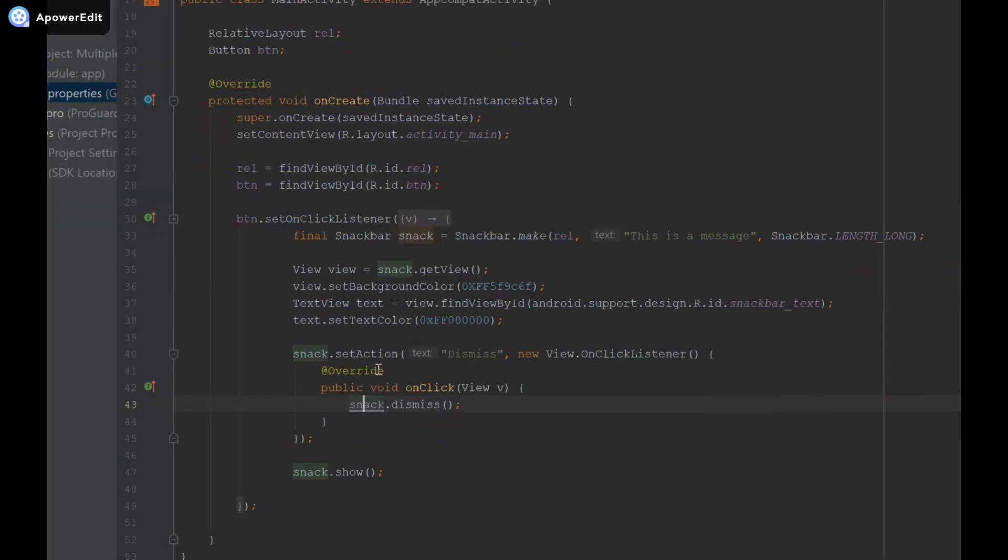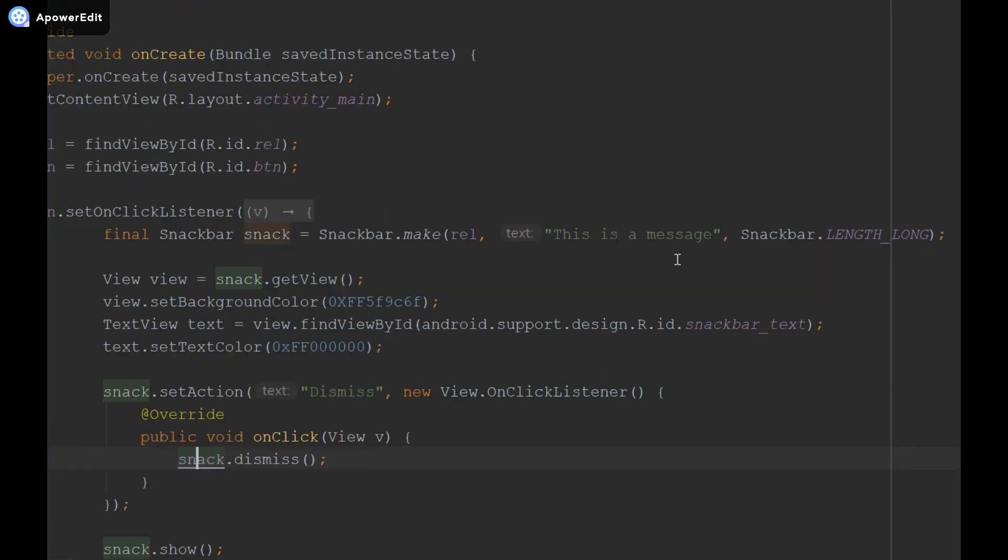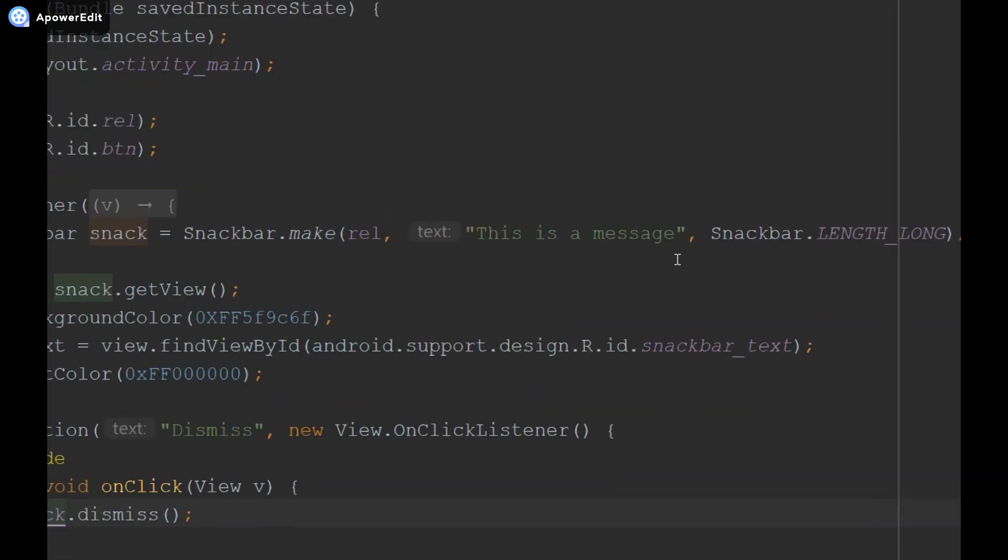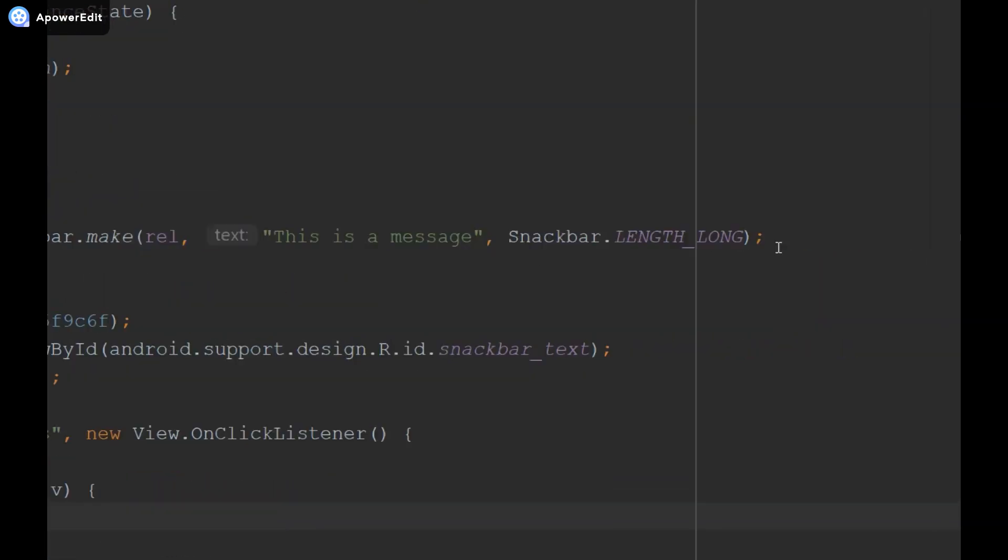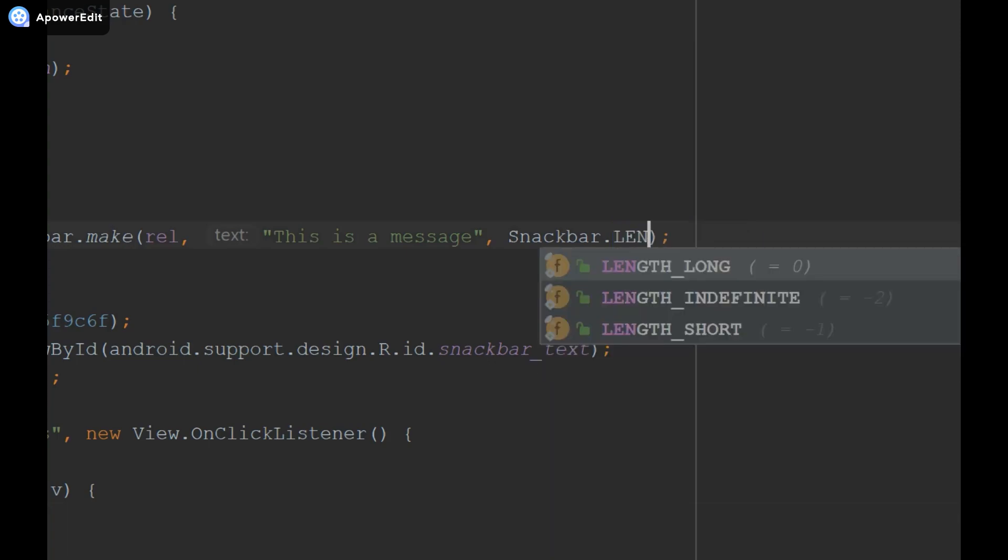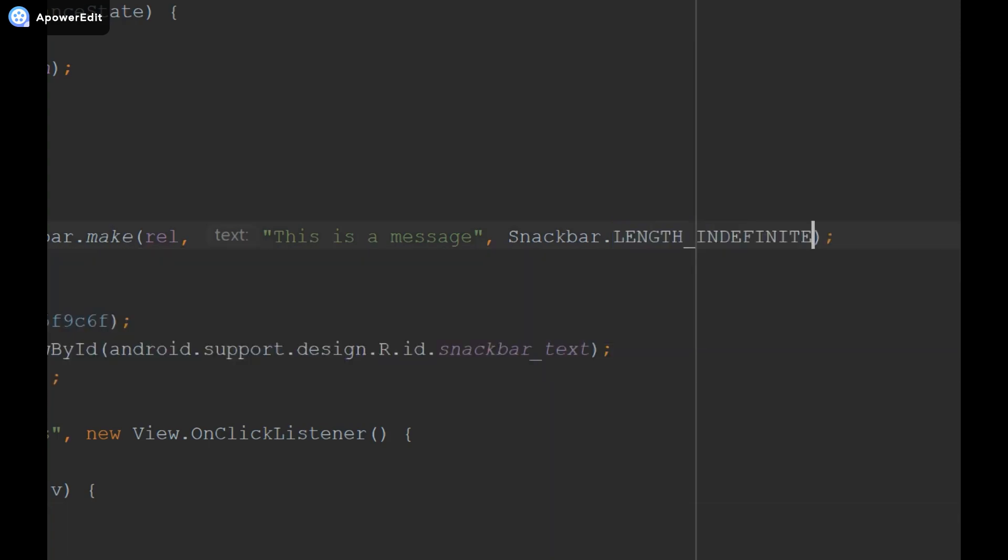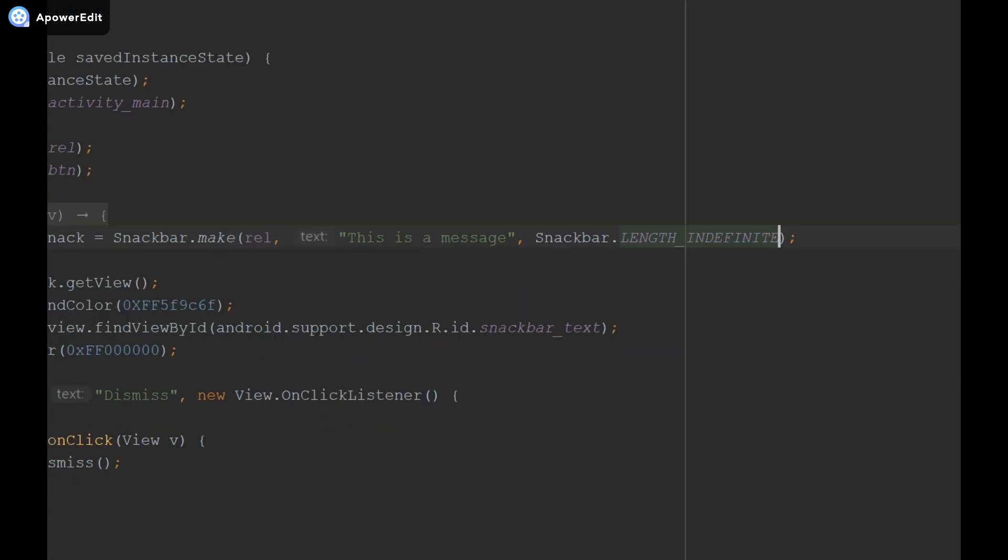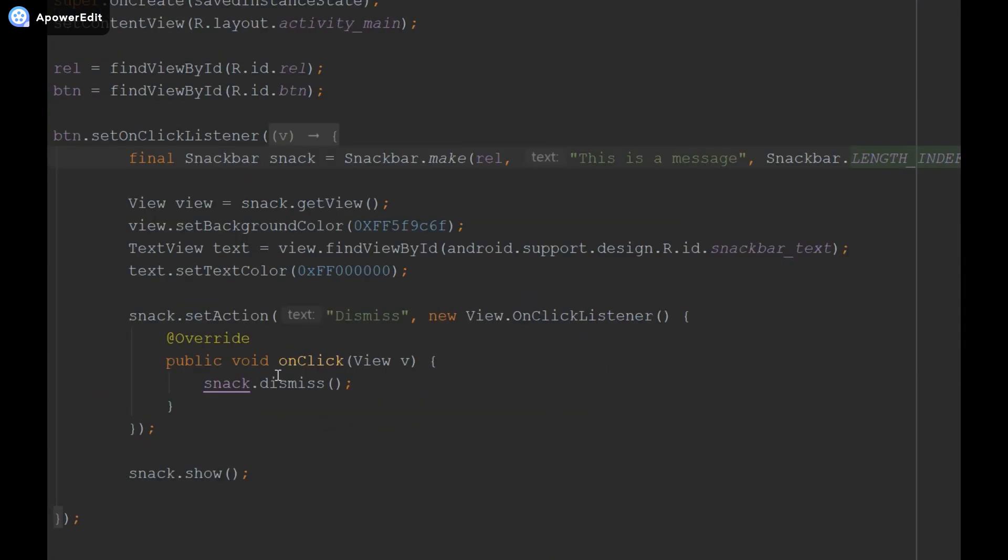Additionally something else that I want to do is change the length that the snack bar is displayed. So I'm going to come to snack bar, the part where we're making the snack bar by saying snack bar dot make. I'm going to change this to snack bar dot length indefinite. So unlike a toast there's a third option that we have, snack bar dot length indefinite.